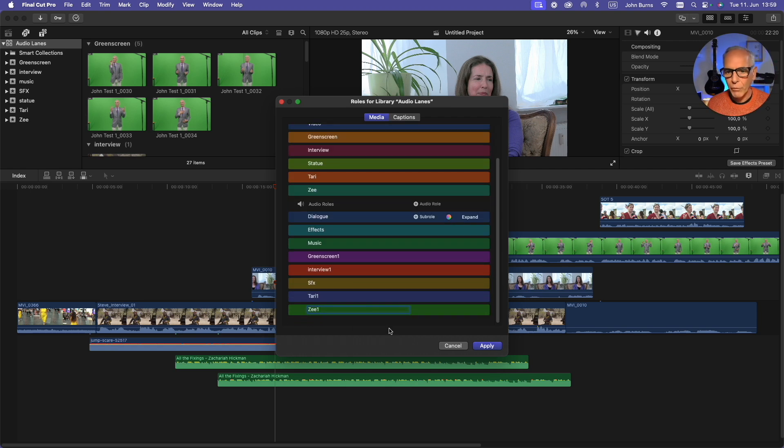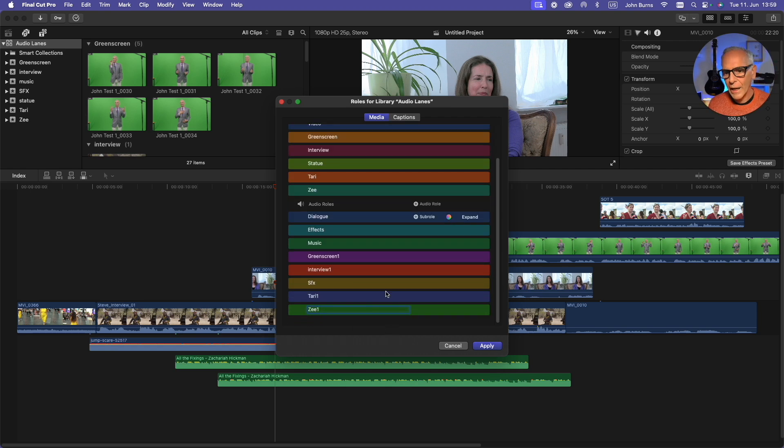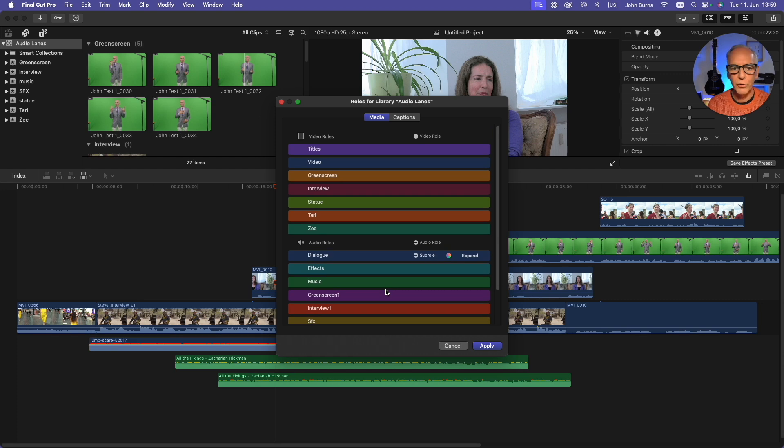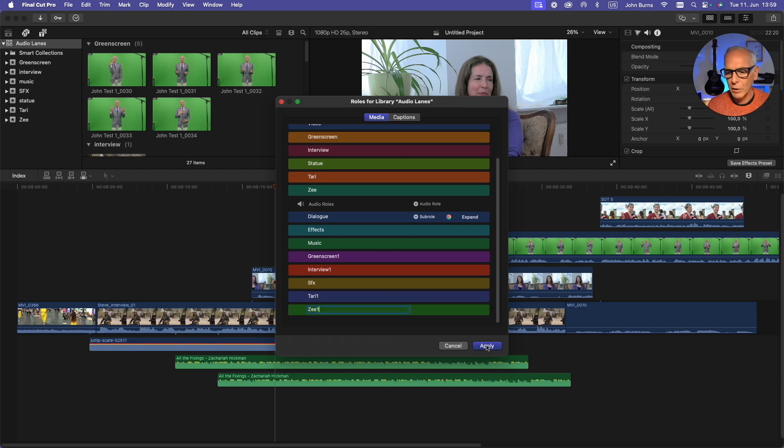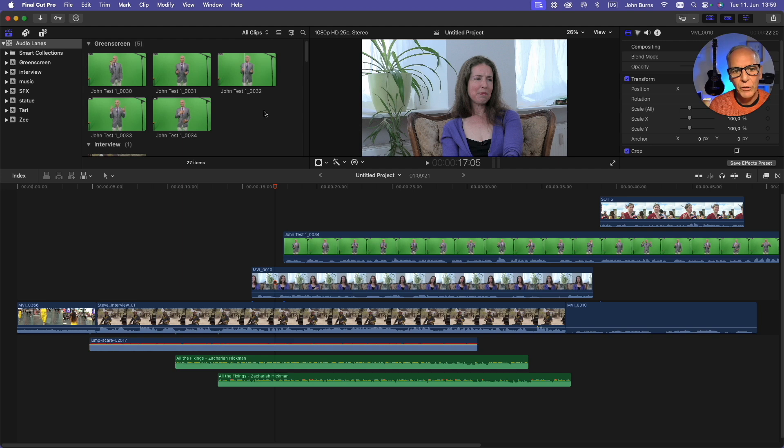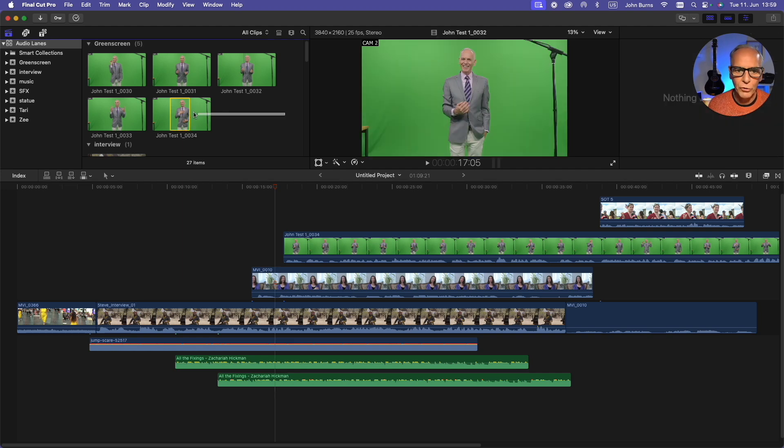Now I have all my audio roles and my video roles sorted out for what I need for this project, so I'm going to apply those. Now all I have to do is go through my clips and apply those roles to my clips in my event.